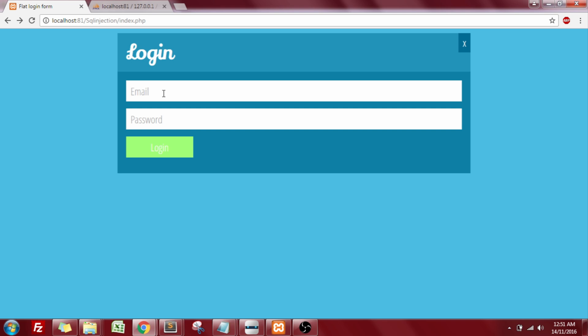Now this was without SQL injection. Now let us try to implement SQL injection on the login page. I'm having a blank text box for email as well as for password. If you remember from the previous video, we had discussed three types of SQL injection.